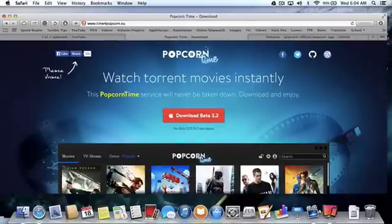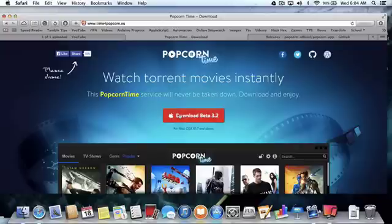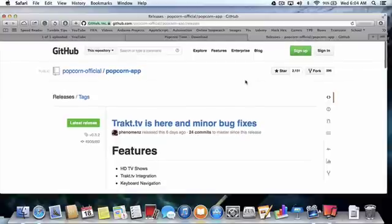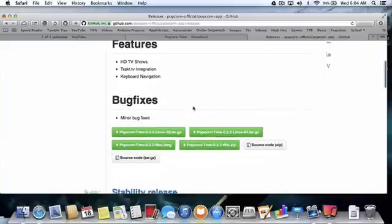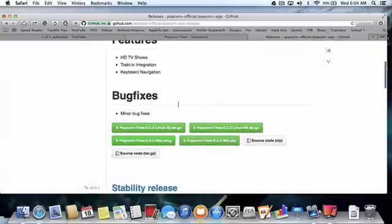First, you can pick either one of the links in the description. For the first one, press 'Download Beta 3.2' or any other version. The other link is to GitHub — the GitHub version is more recent, so I'm going to download the GitHub version since it's more recent and better.